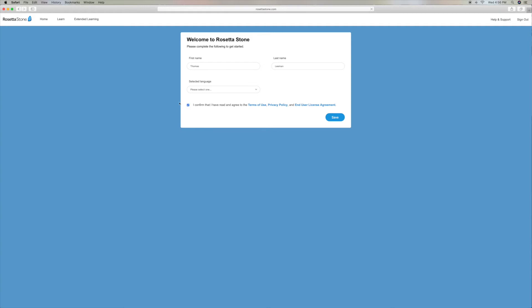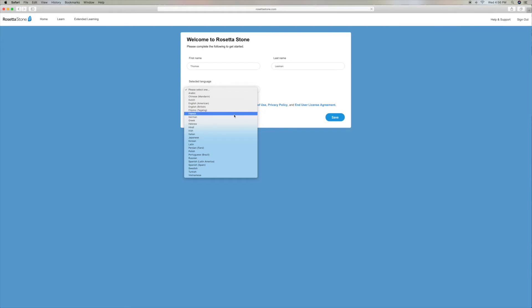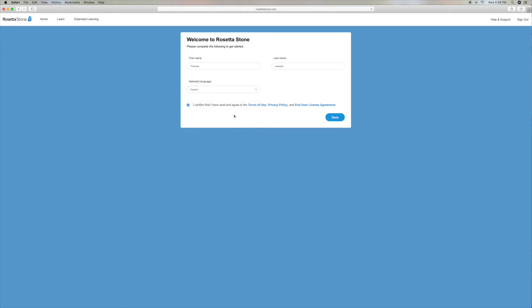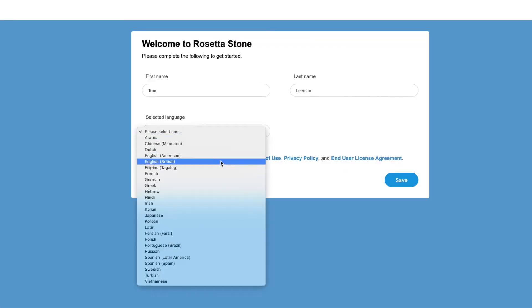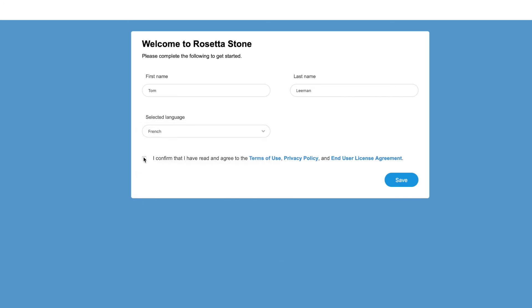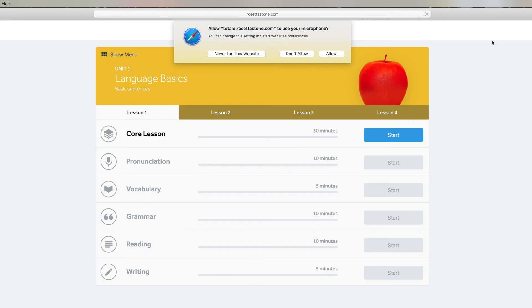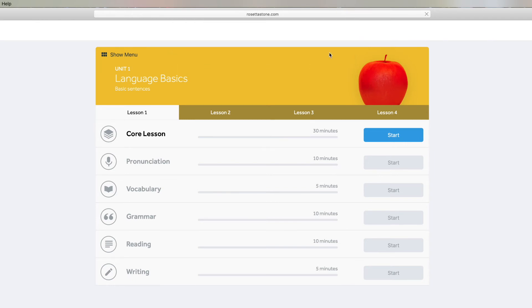So what language shall we learn? Shall we learn French? Yes, okay. So we click the box to confirm that, and then it gives me a little drop down. It wants to know if I'm going to allow it to use my microphone. You've got to click allow because you have to talk while you're doing this, and the thing picks up your inflection to see if you're saying the words right.